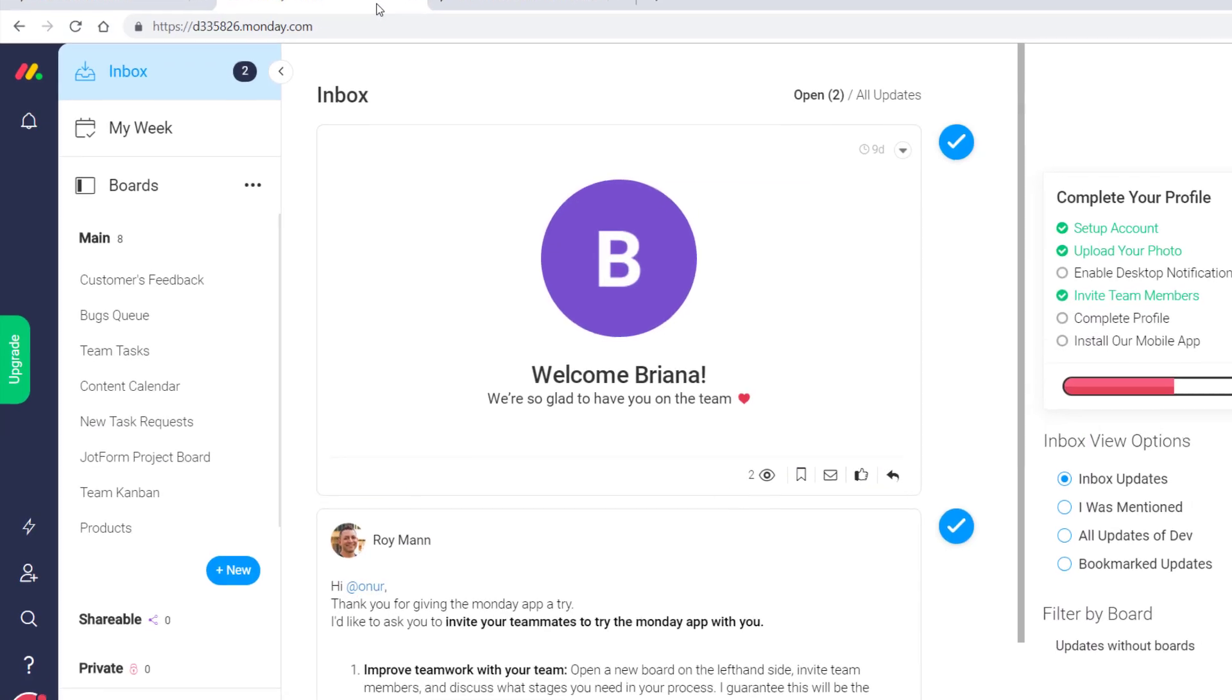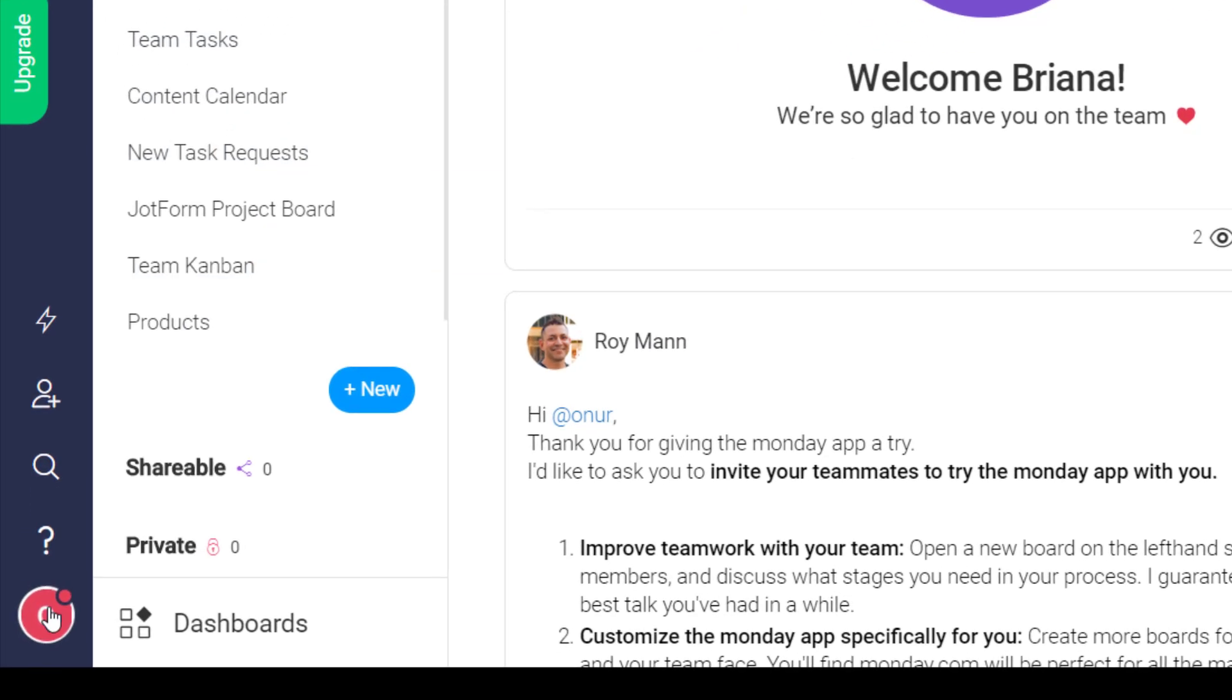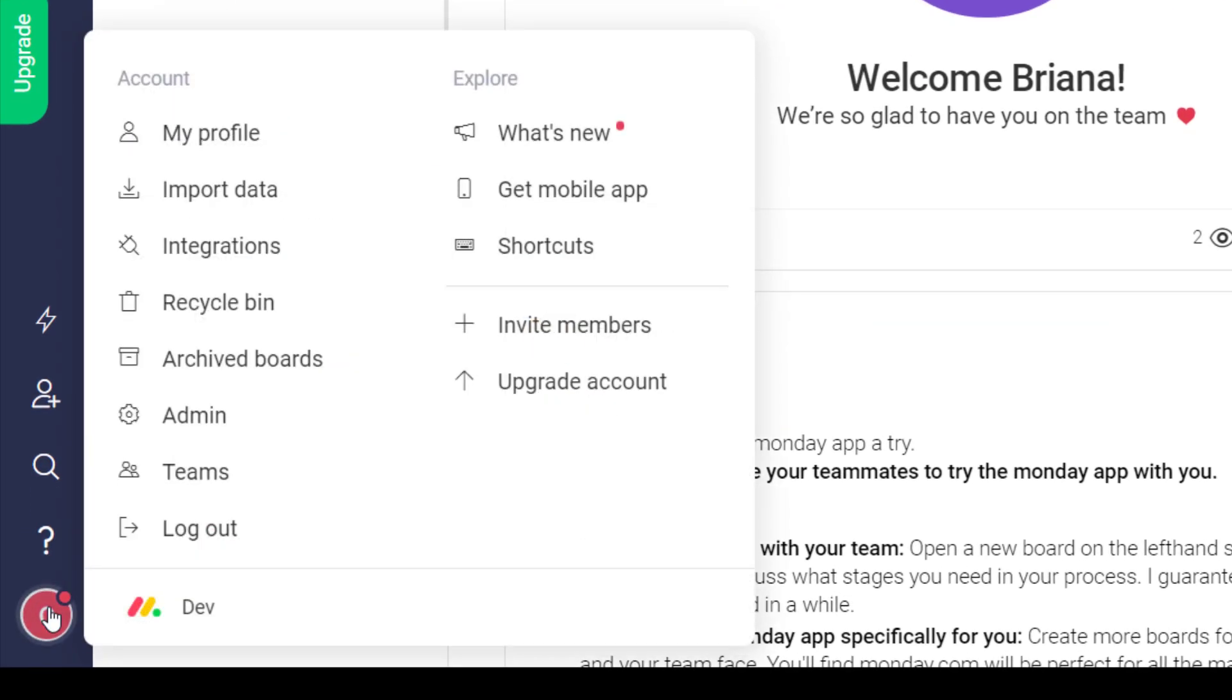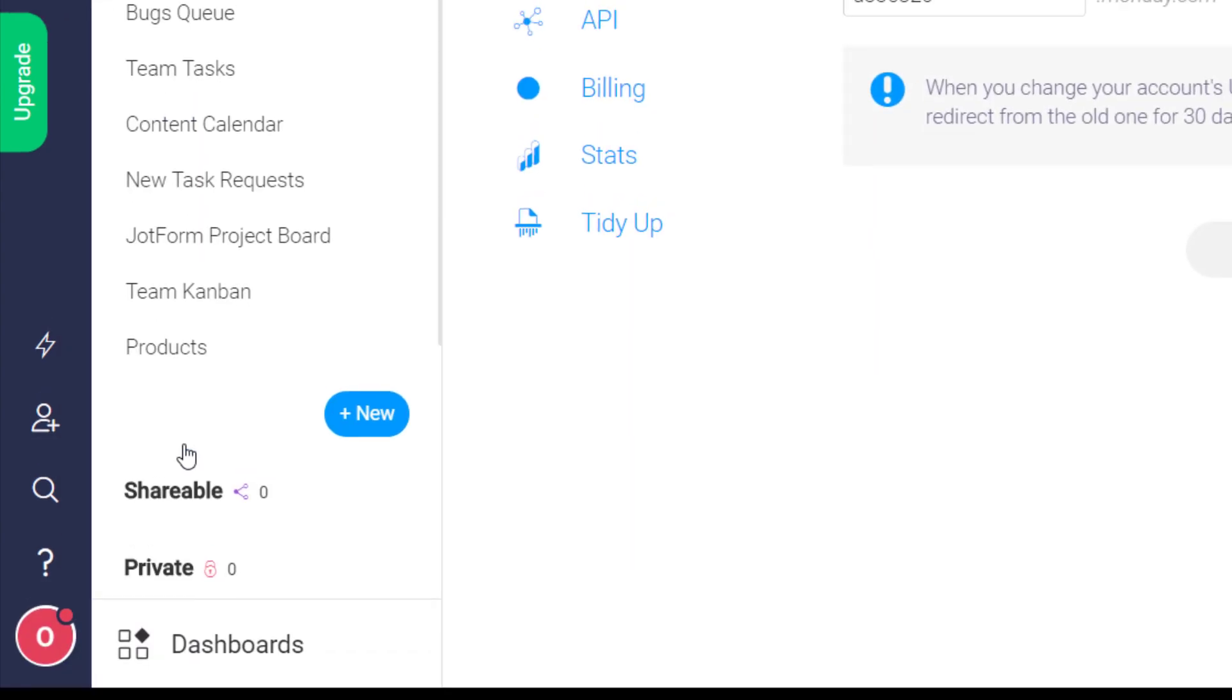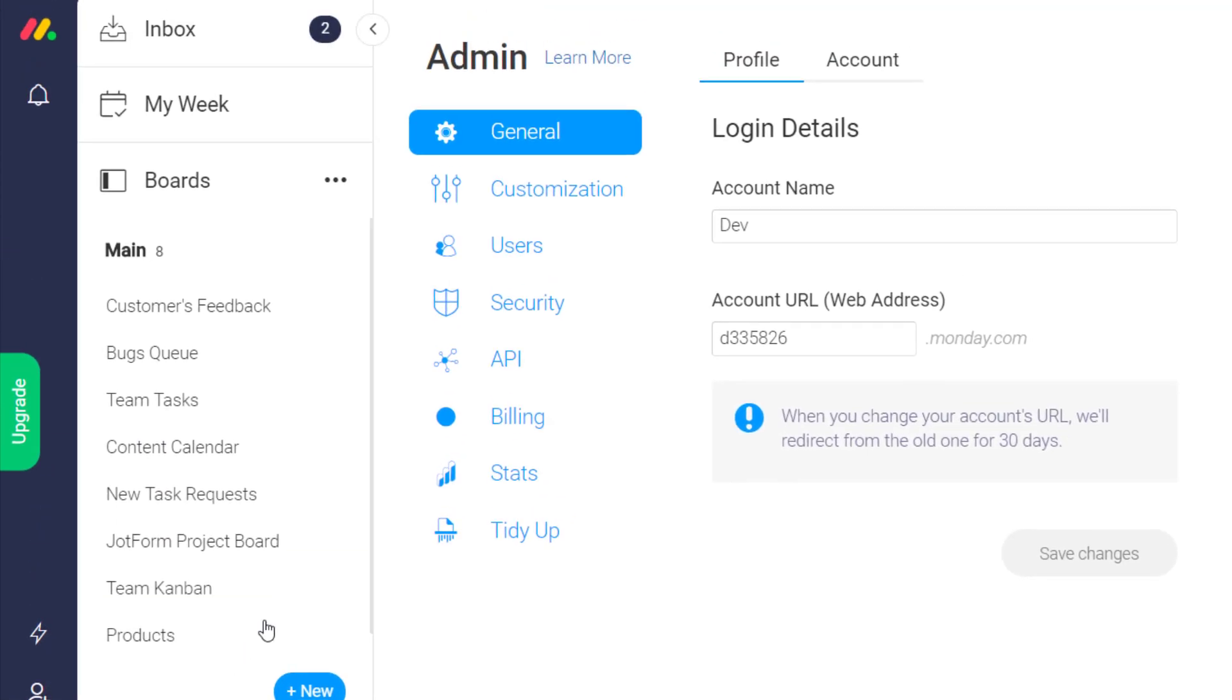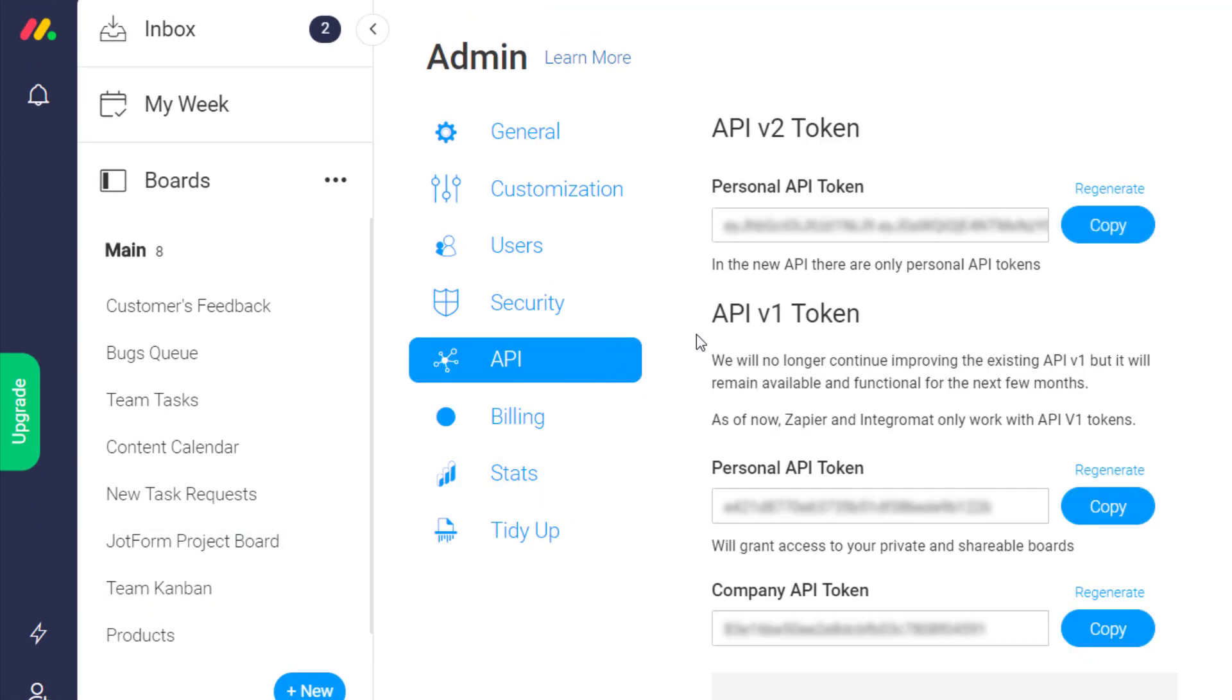Go to your Monday.com account, click on your avatar at the bottom left, and then select Admin. Click the API tab and copy your personal API token.